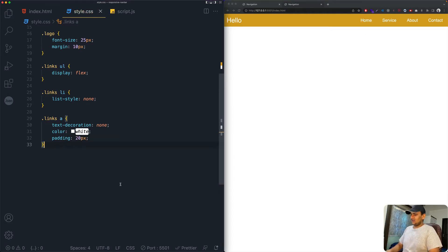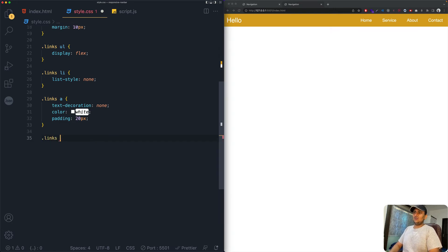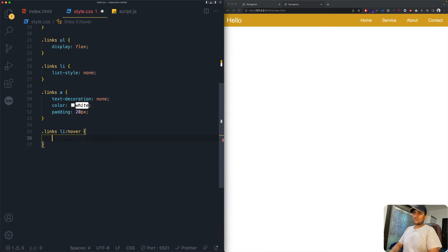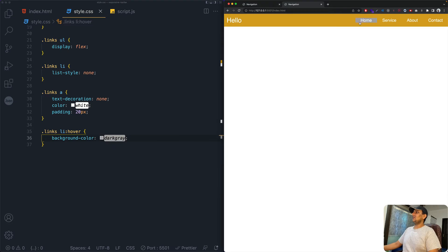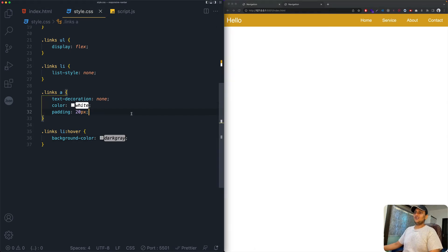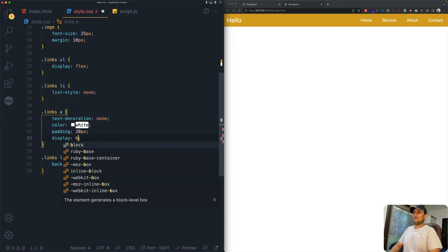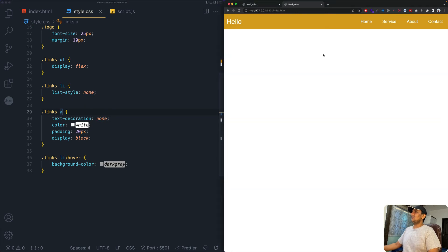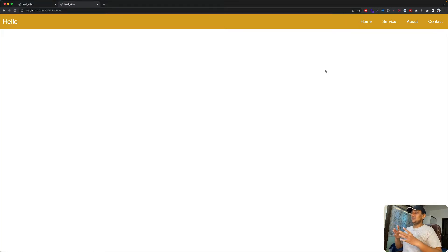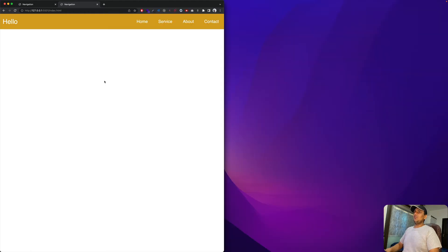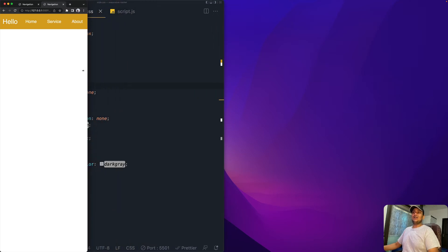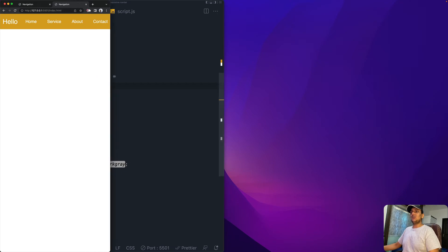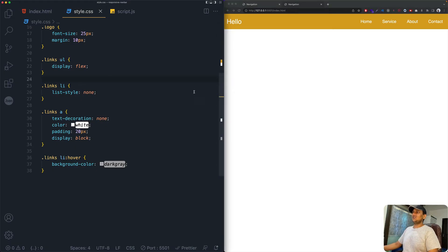For hover effects on the links list items, we add background-color dark gray. To make the hover fill the whole space nicely, set display block on the anchor tag — and you can see it looks amazing. For a desktop screen this is a perfectly working navigation bar. But when you decrease the screen size, everything can't fit, so we need a burger menu.